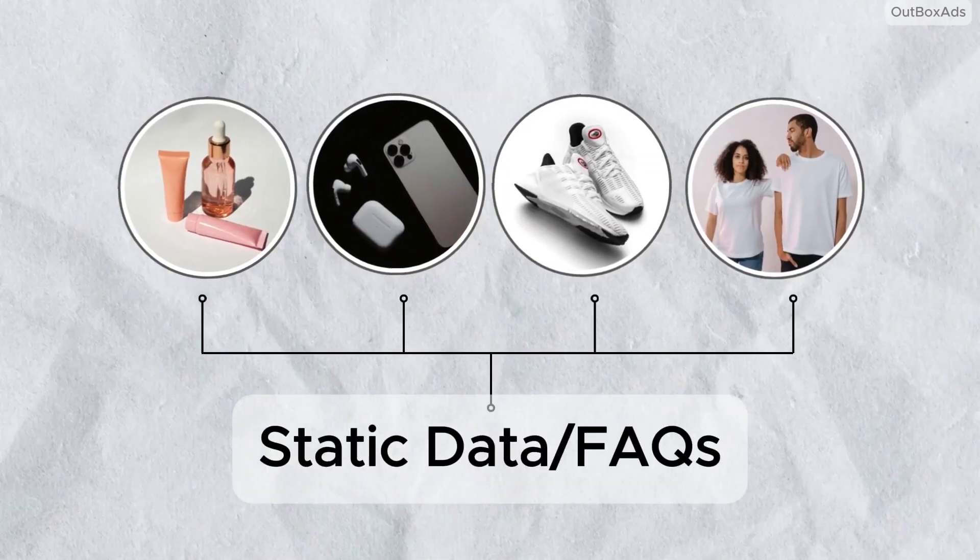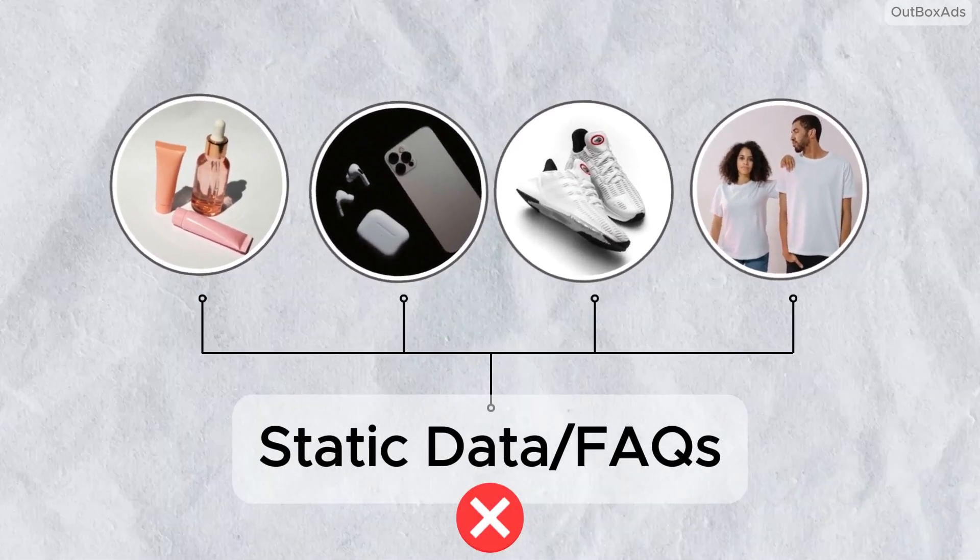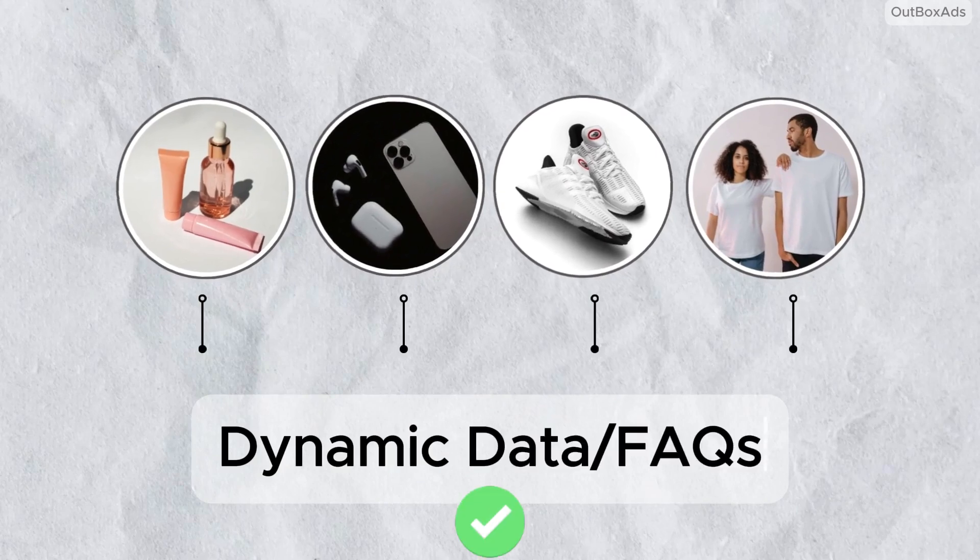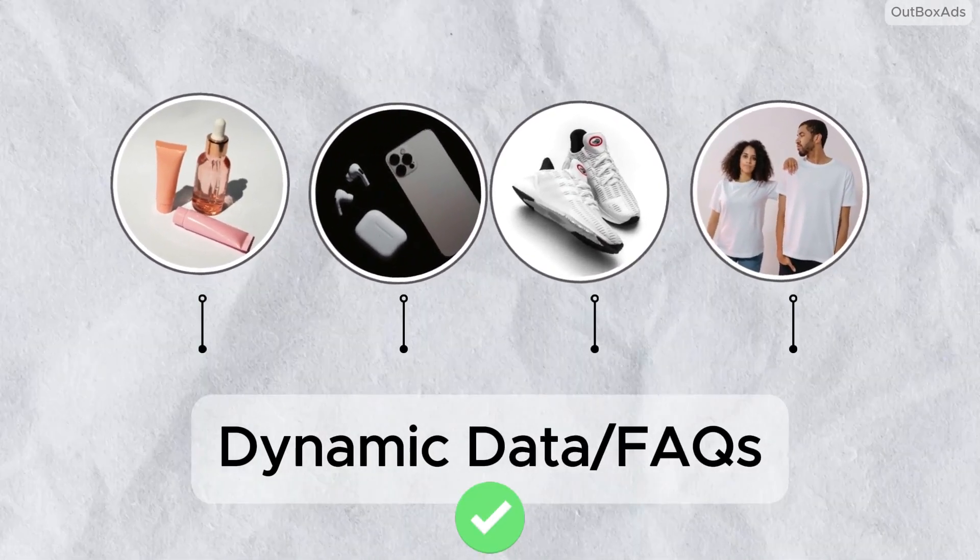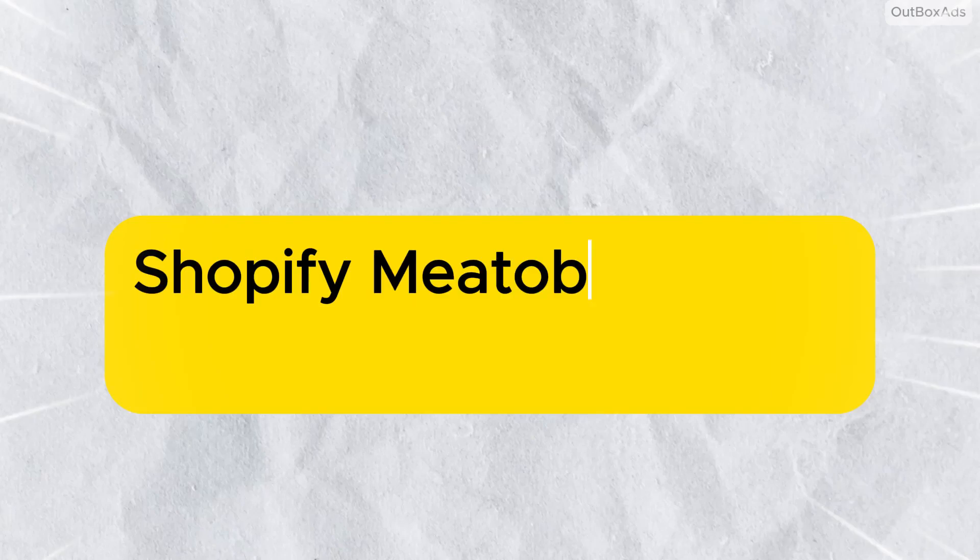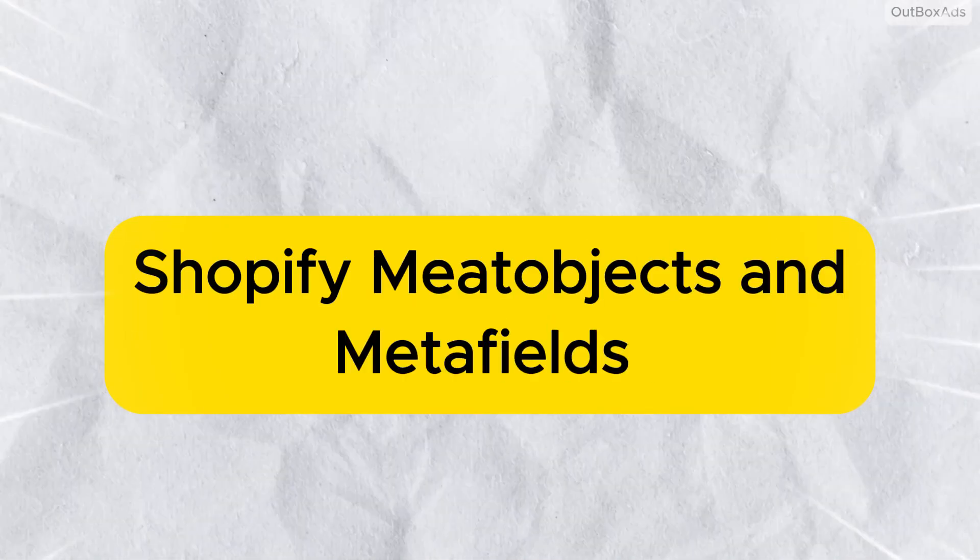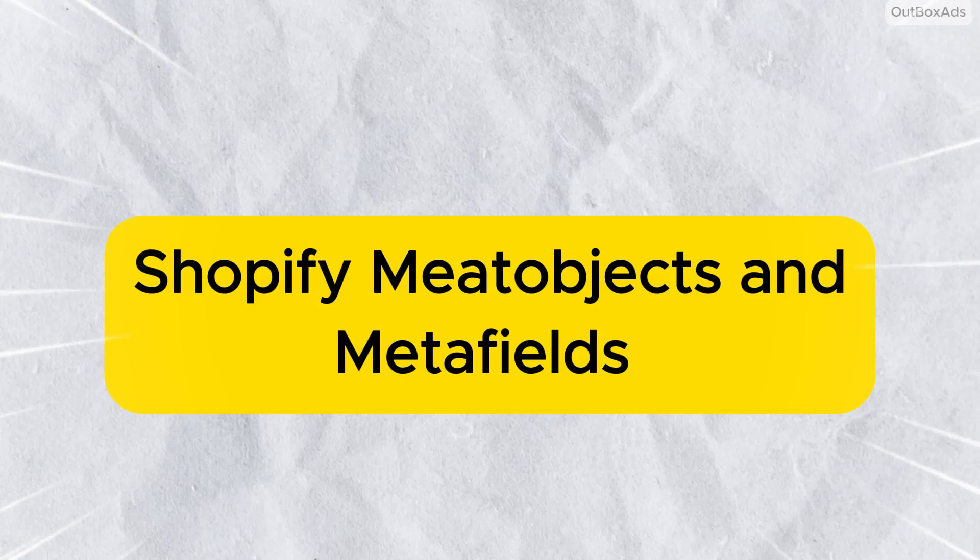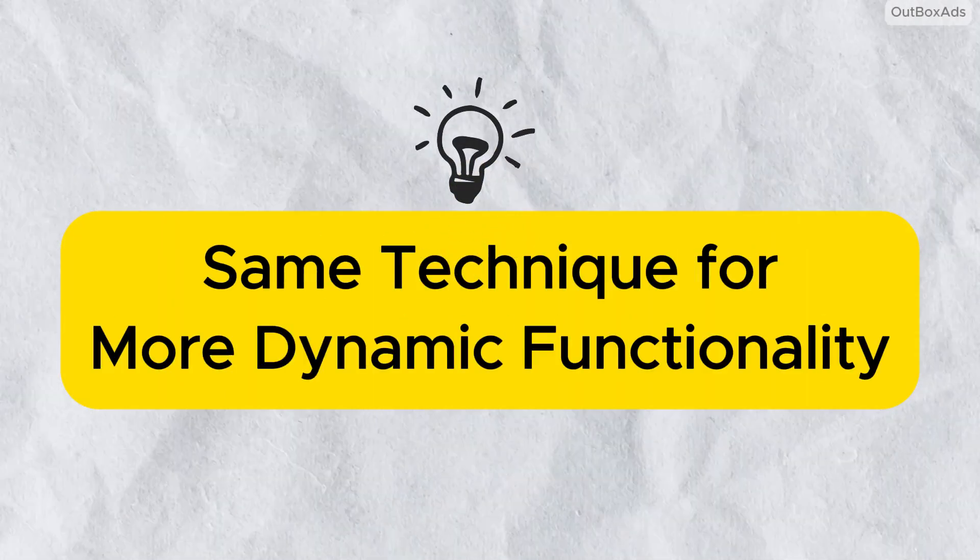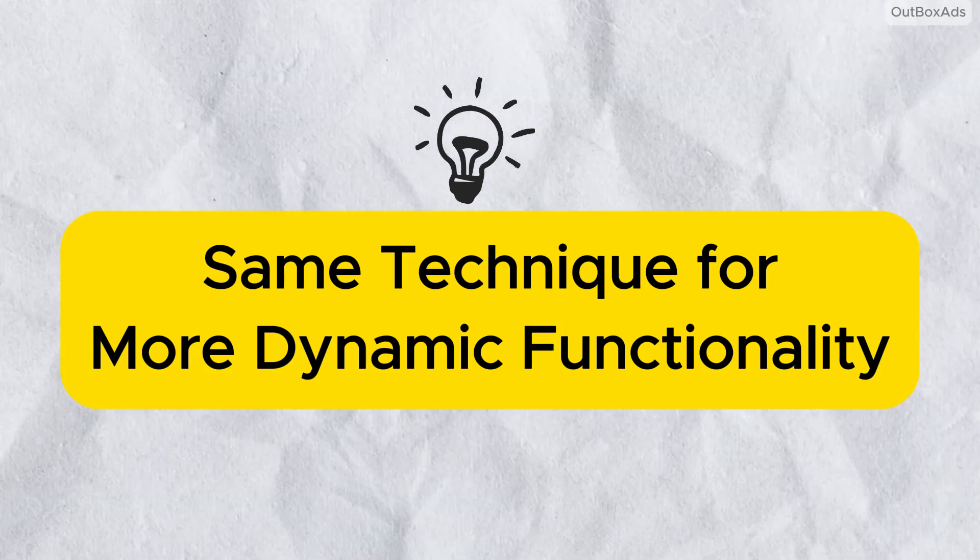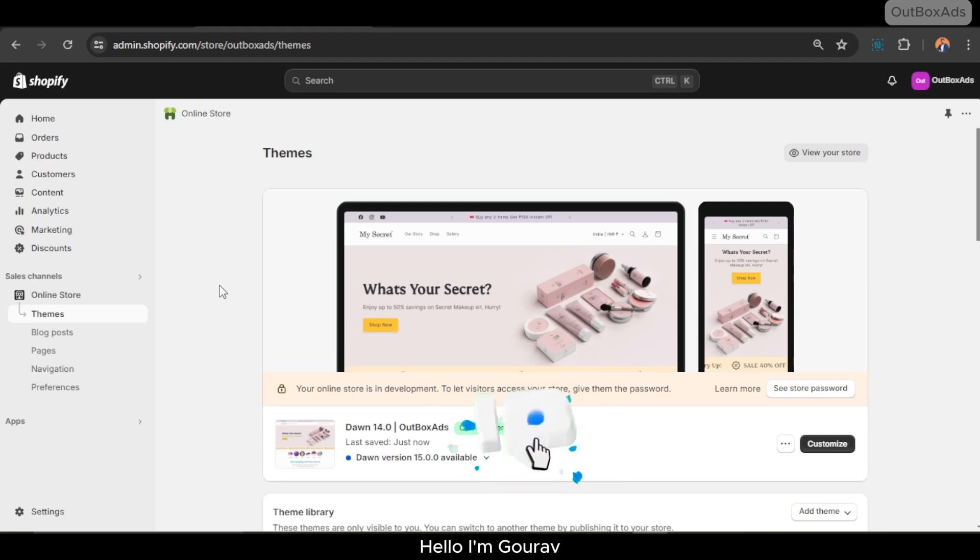It's really a best practice to display related Q&A content in the form of FAQs. To achieve this dynamic functionality, we are going to use Shopify meta objects and meta fields. After watching this technique, you can also build your own other dynamic functions as well. Hello guys, I am Gaurav and you are watching Outbox Ads.